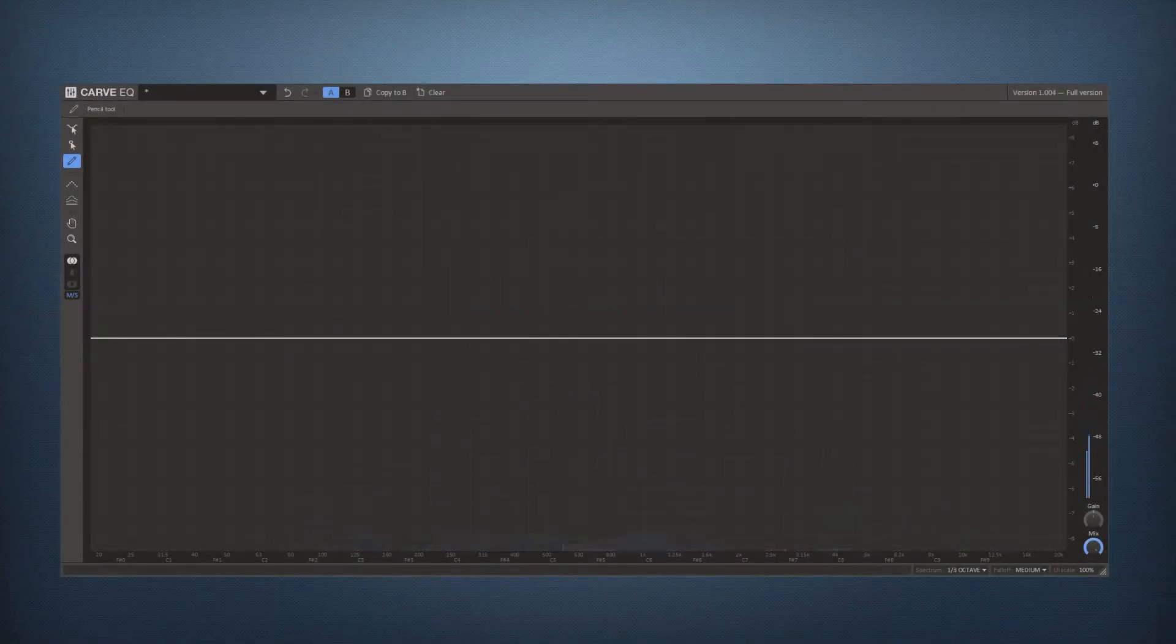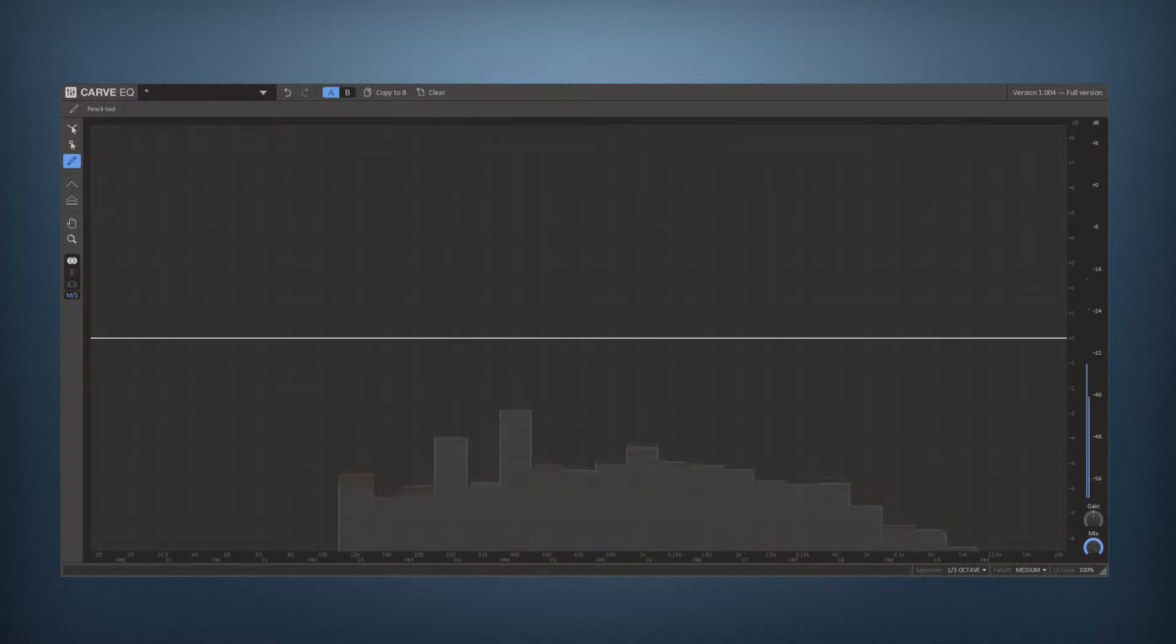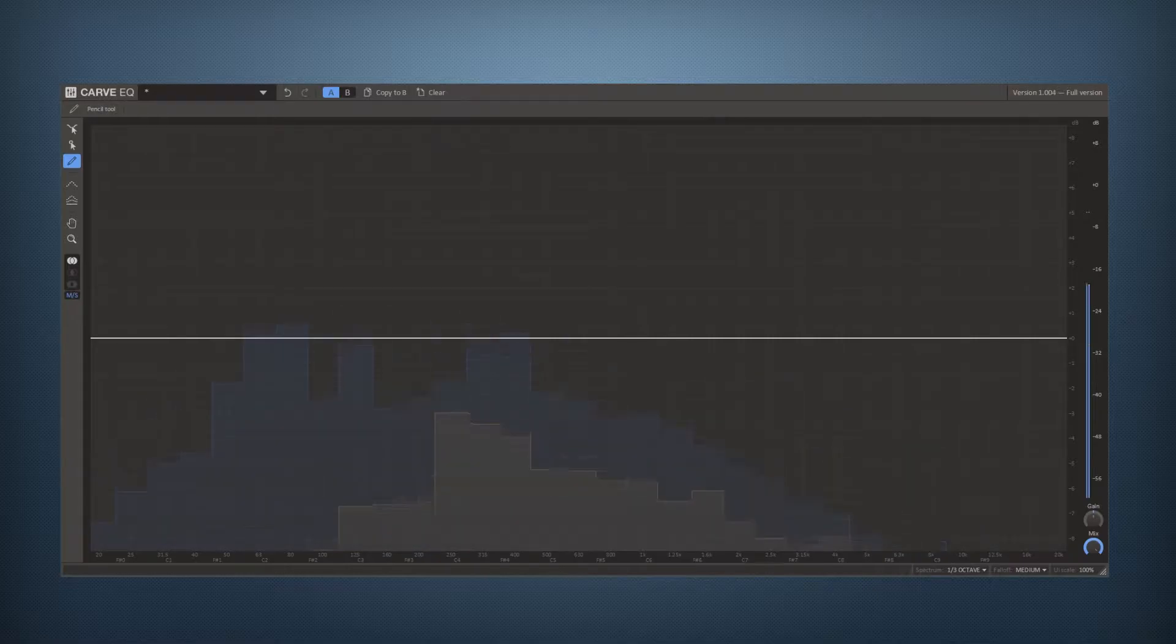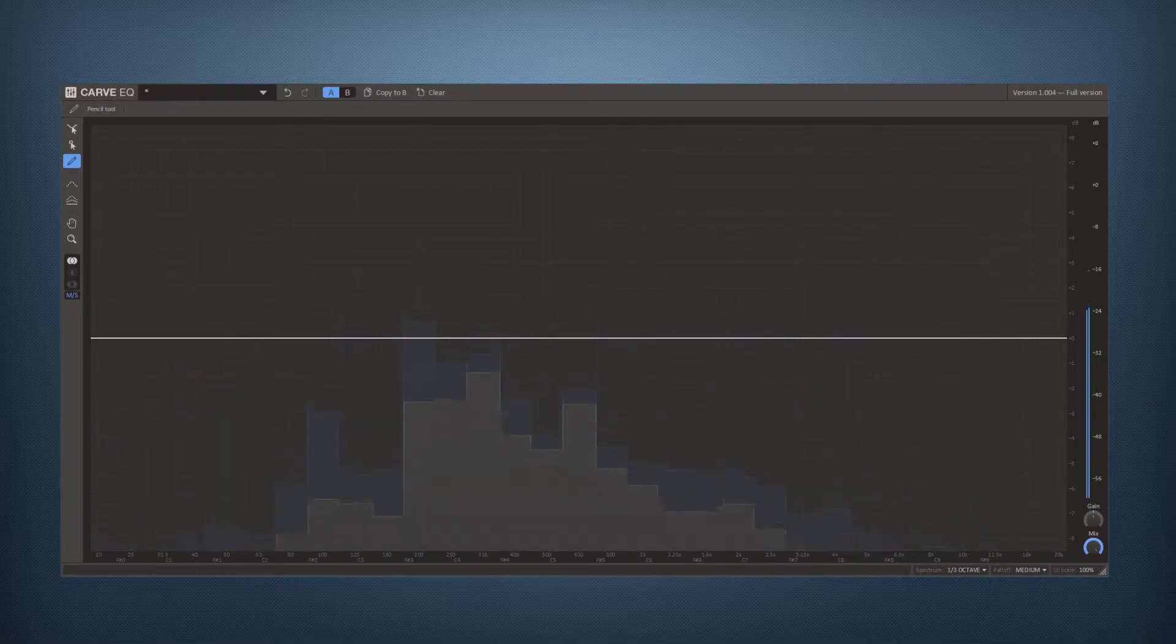Hi! In this video I will be talking about Carve EQ from Kilohertz. Carve EQ is an audio plugin for all major DAWs and it's a 31 band graphic equalizer.